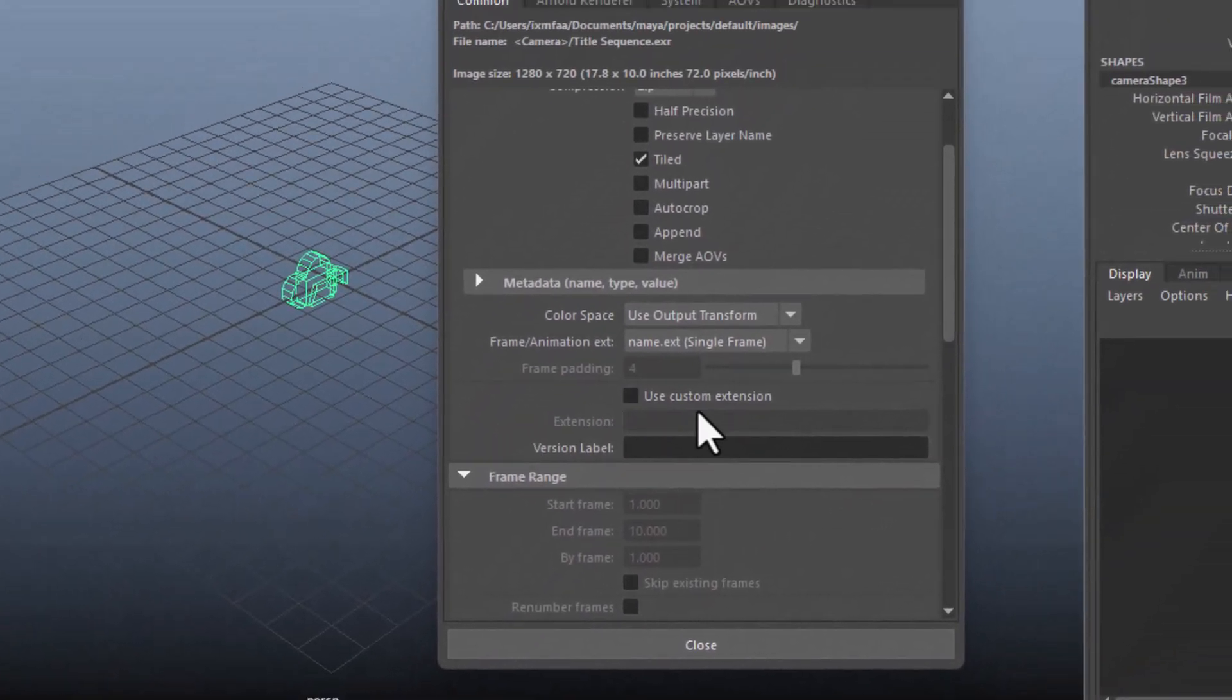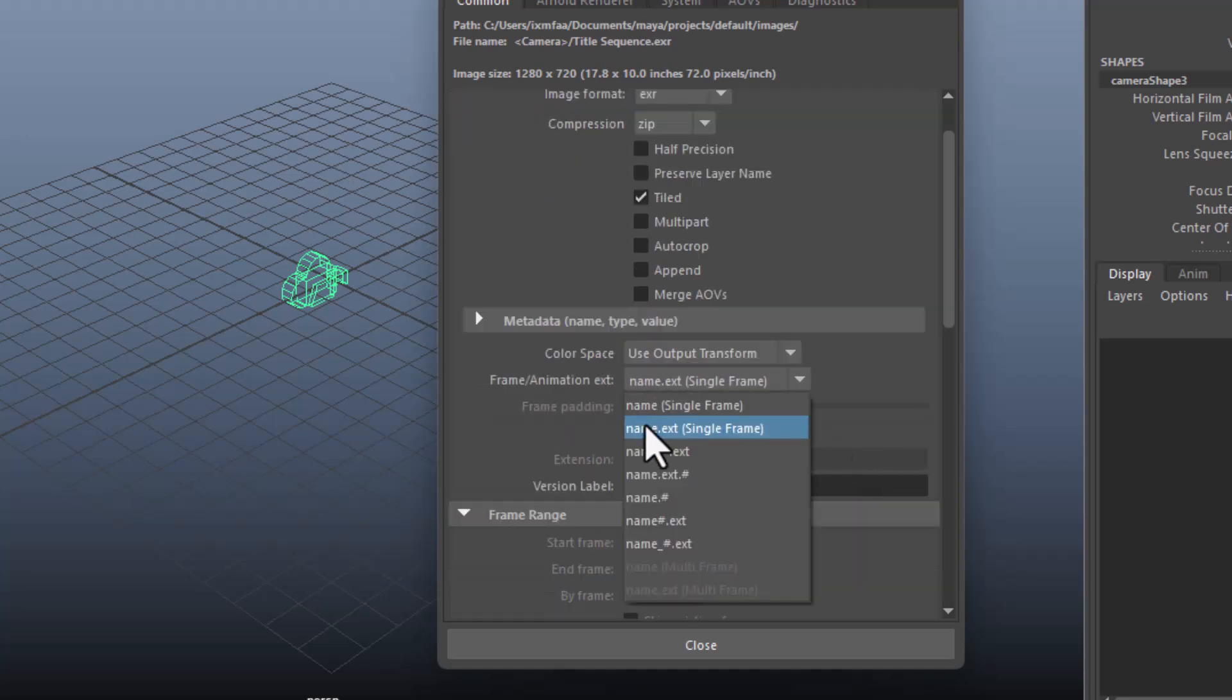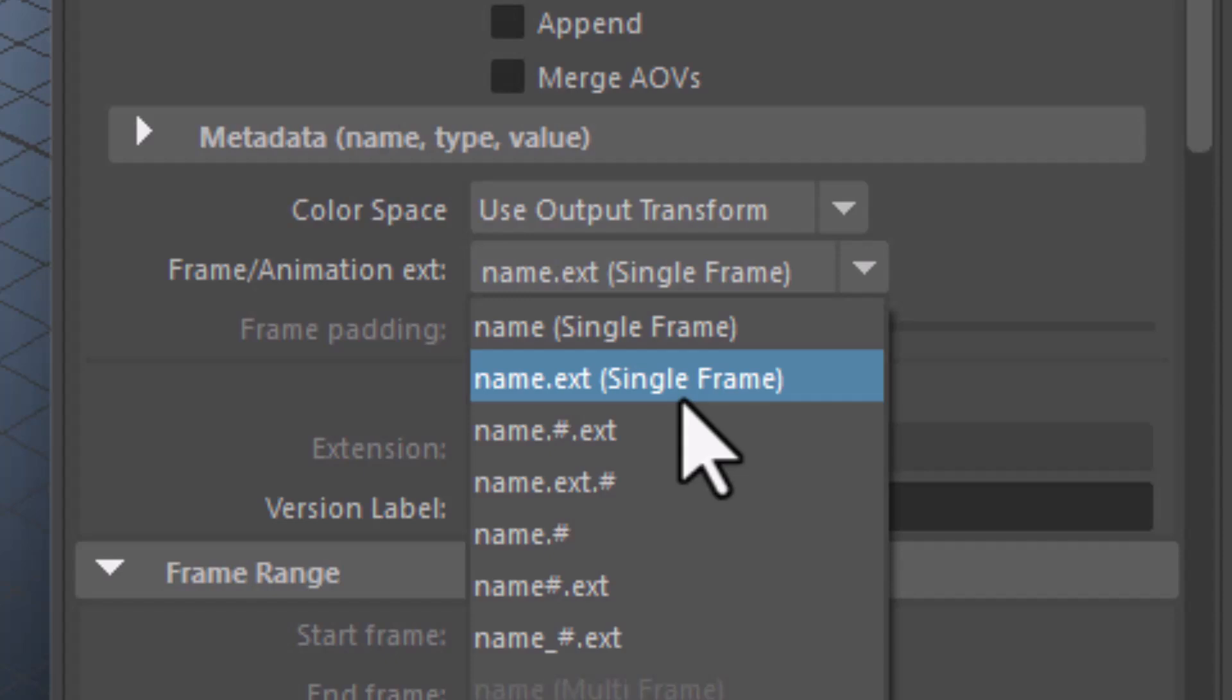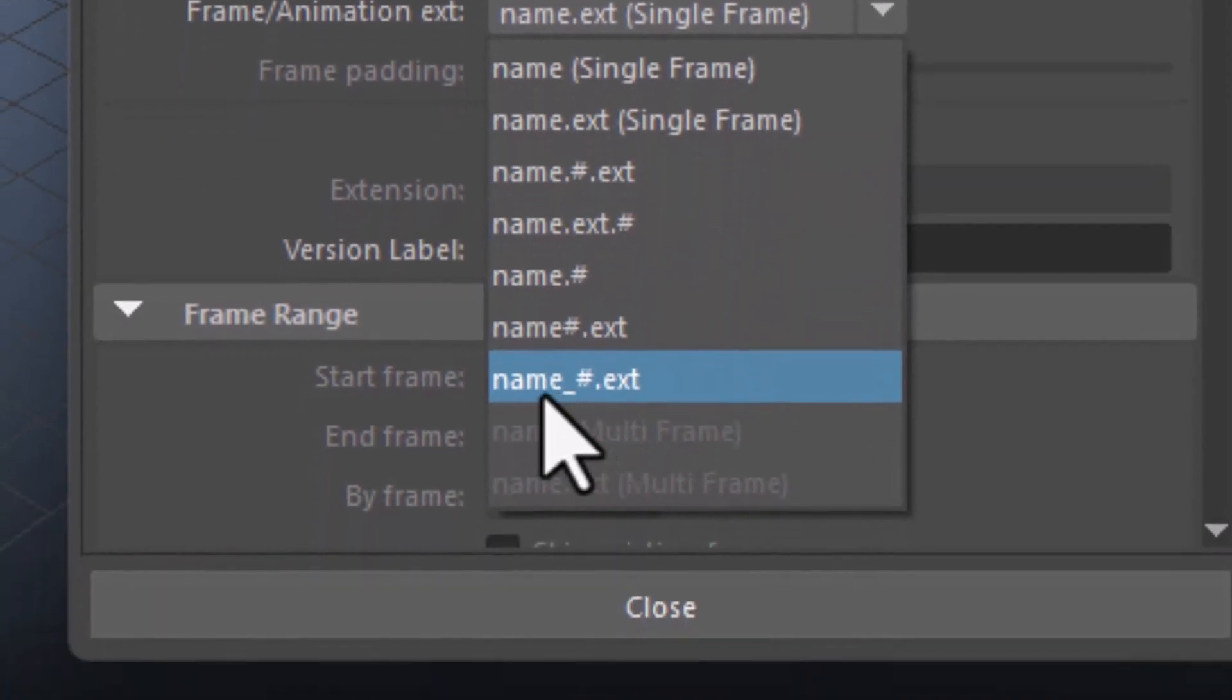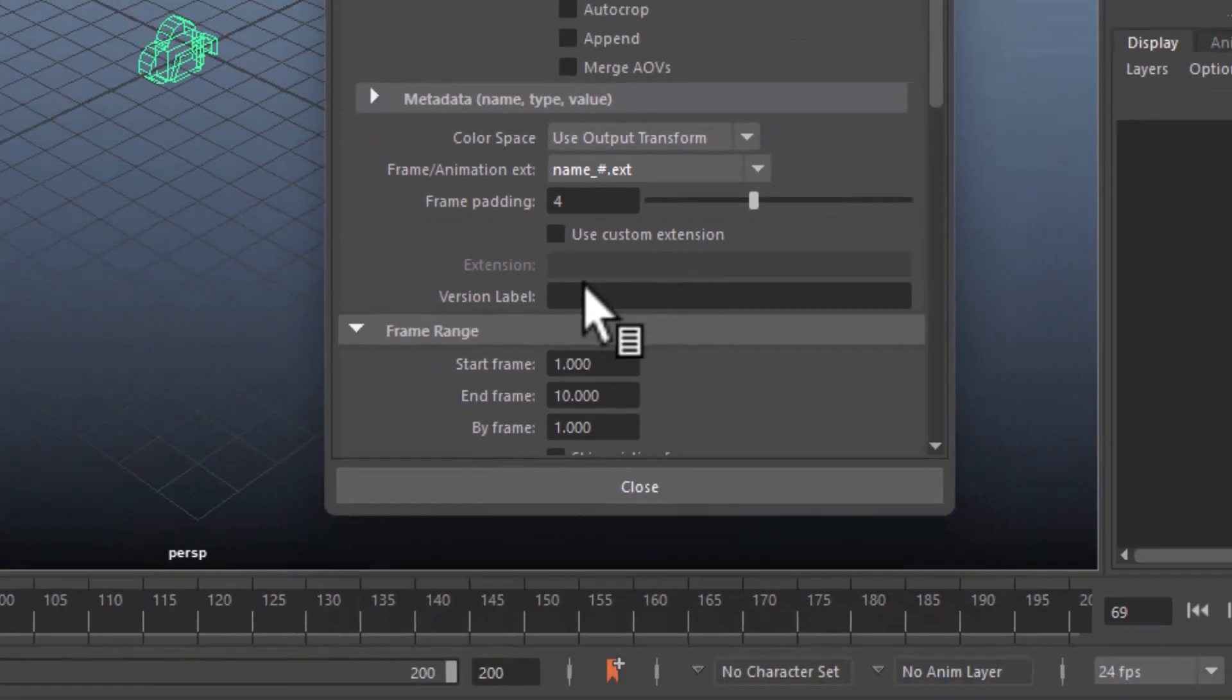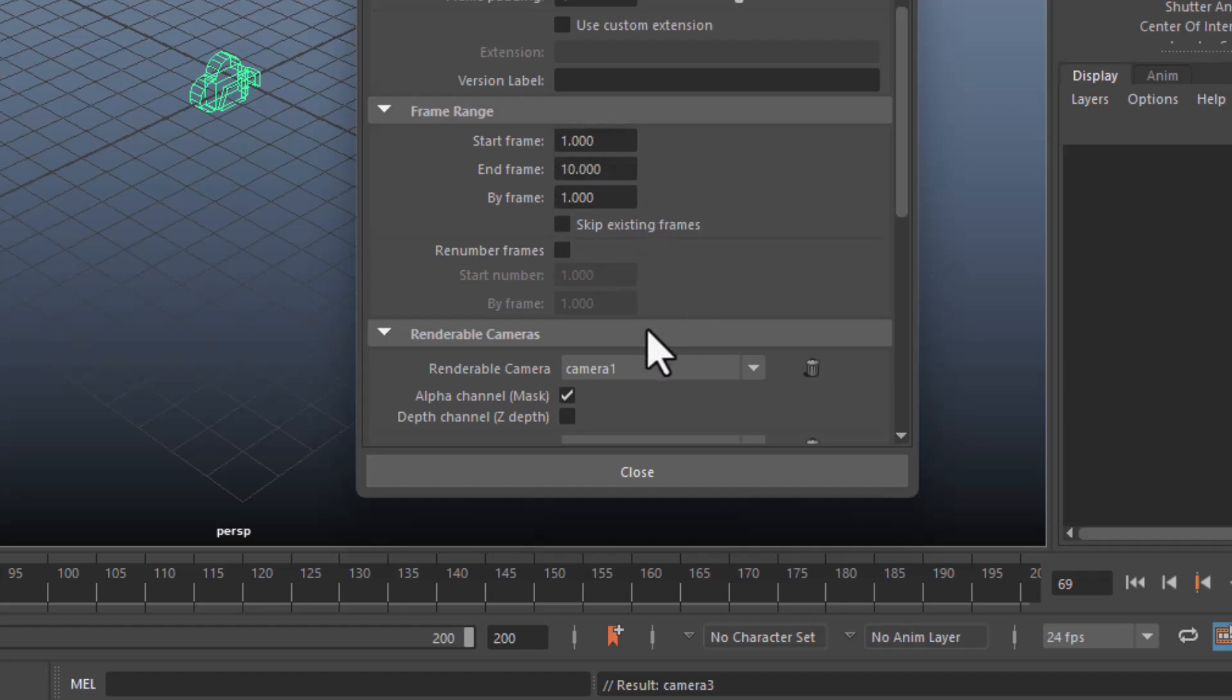But if you're rendering a sequence, the first thing you need to change is this thing, because right now it says name dot extension, single frame. But if you go name underscore number dot extension, this means you see that number, that means there is a number of frames that is going to be rendered. And now this section here is no longer grayed out.